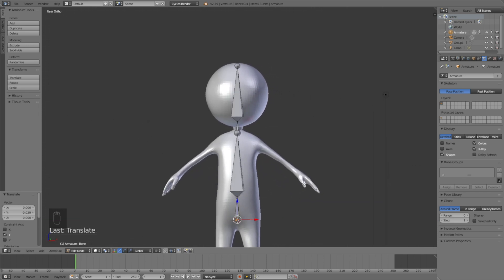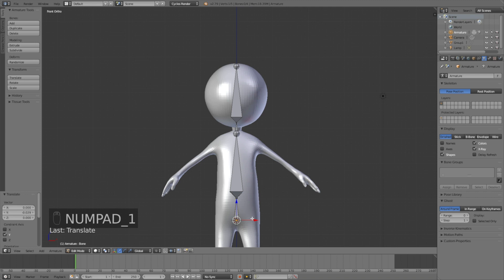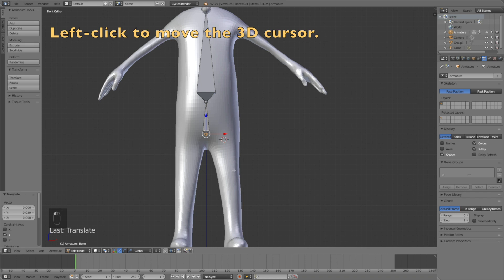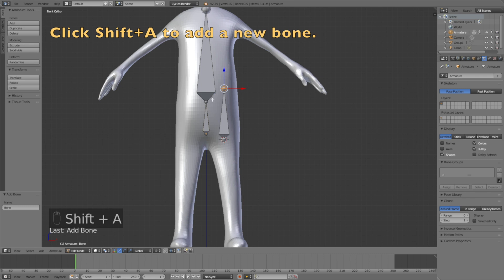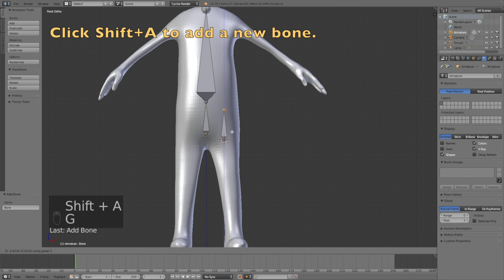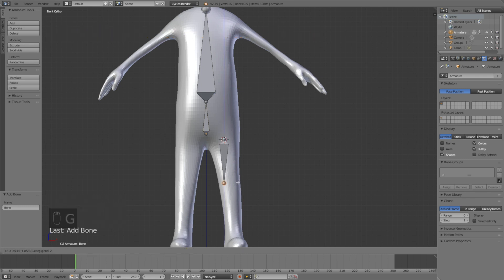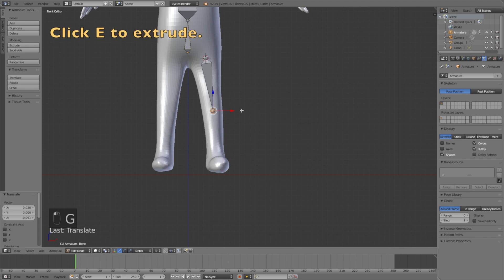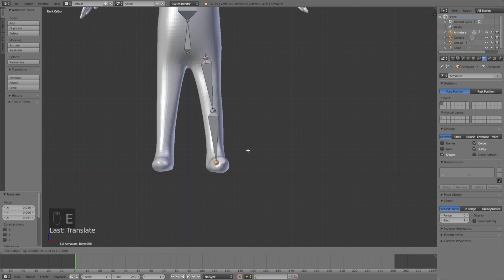Now it's time to add the legs. Click Numpad 1 for the front view, left-click to move the 3D cursor, then click Shift+A to get a new bone. Grab the top and click G then Z to grab it on the Z-axis. I'm going to add two main bones for the legs and then one bone for the foot — click E to extrude and add the second bone for the leg, then left-click to confirm the position.